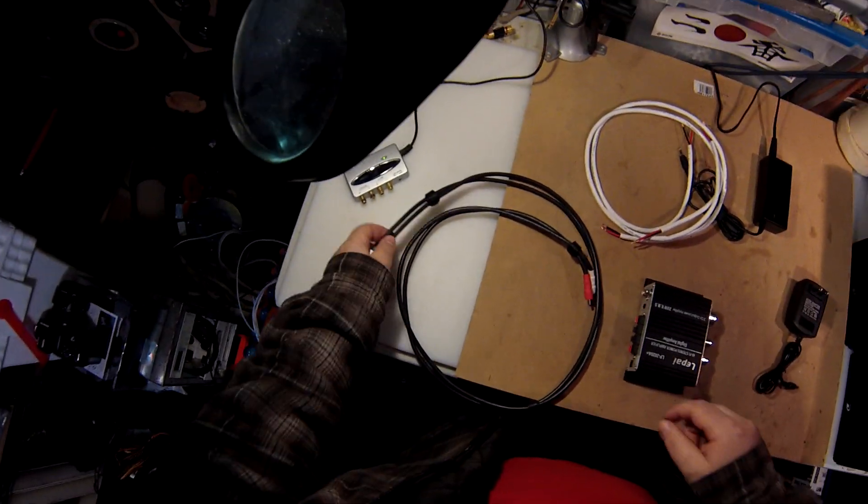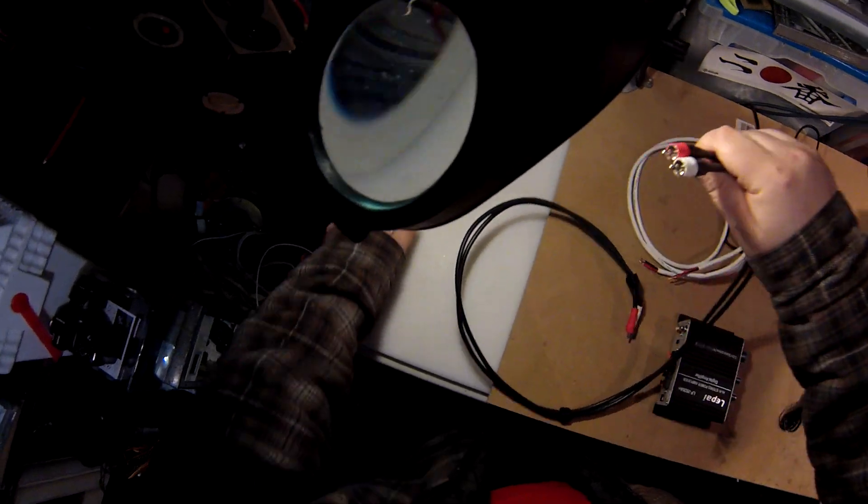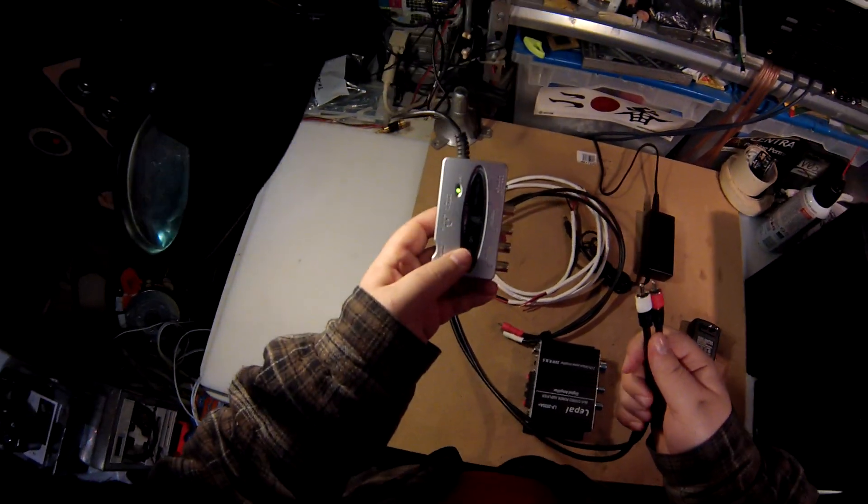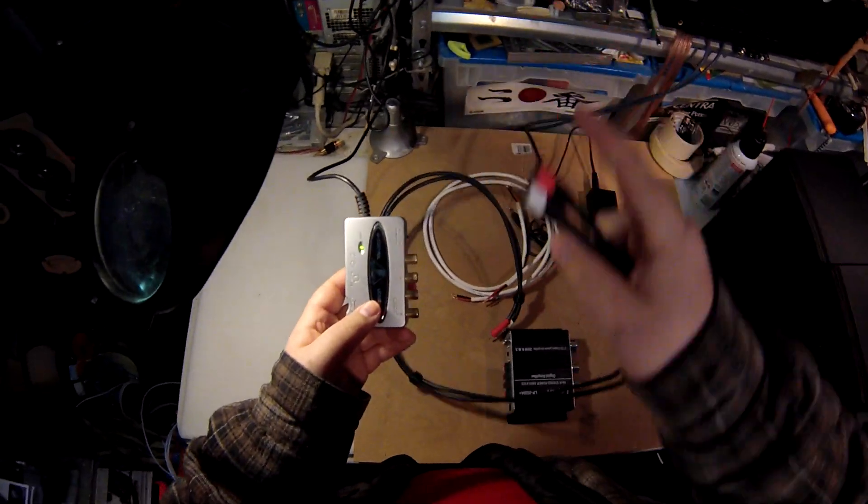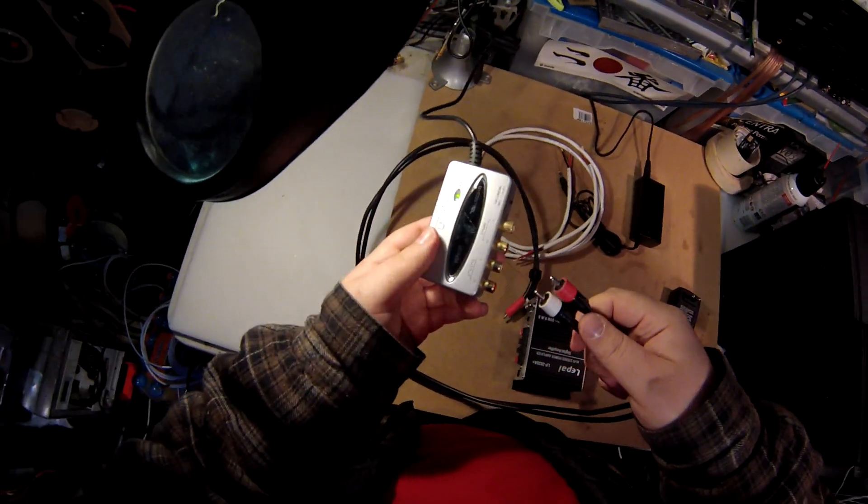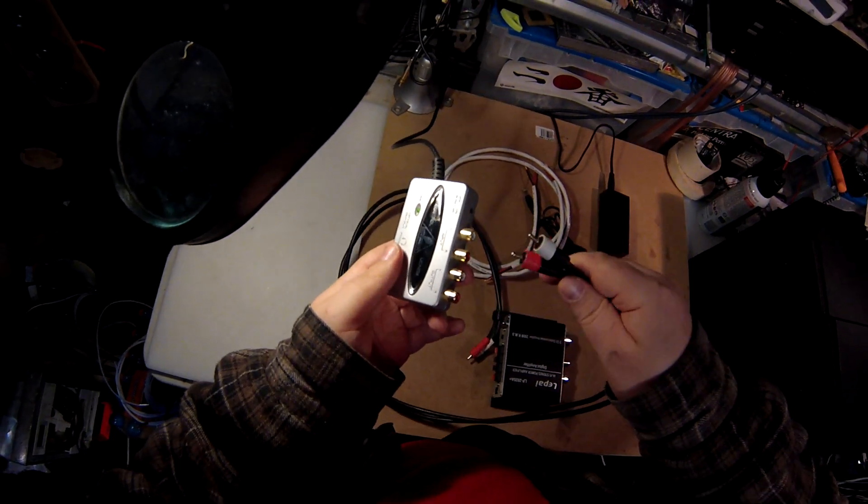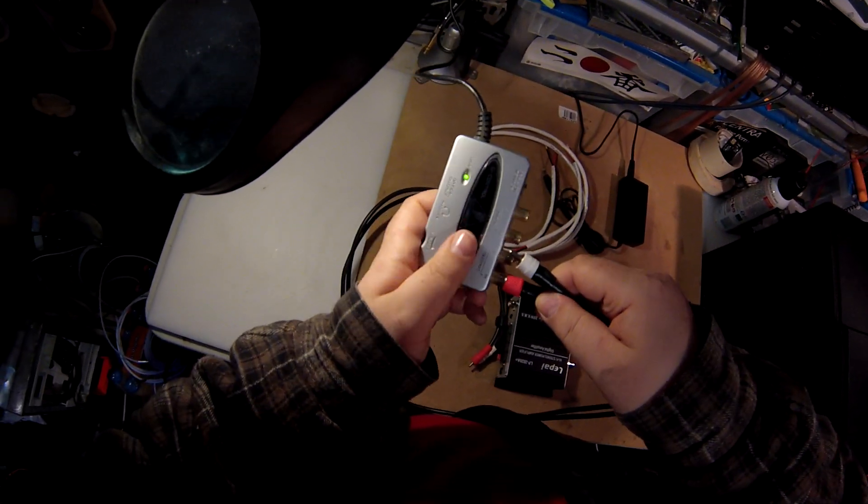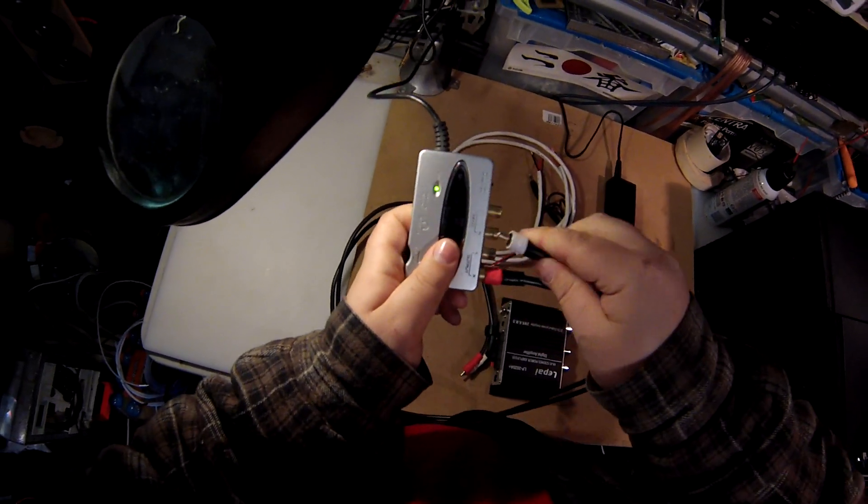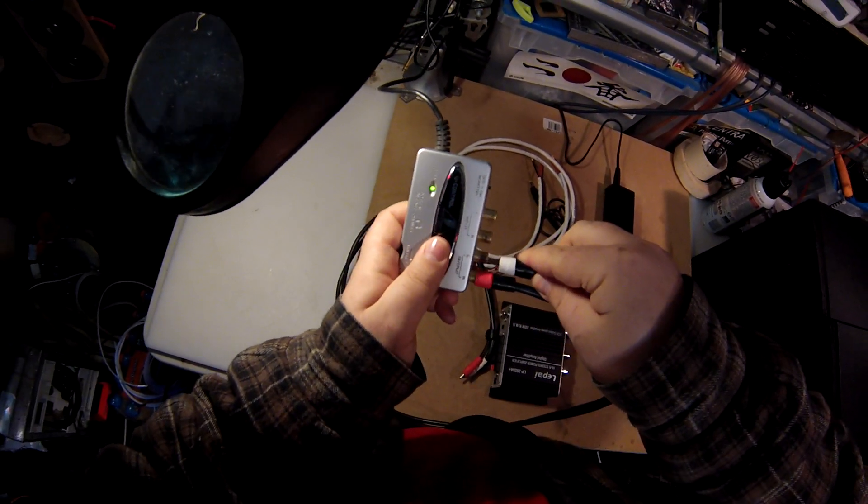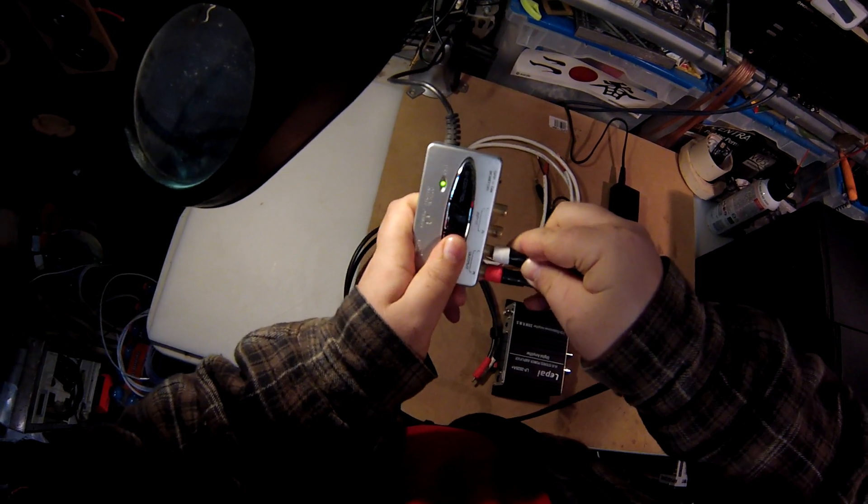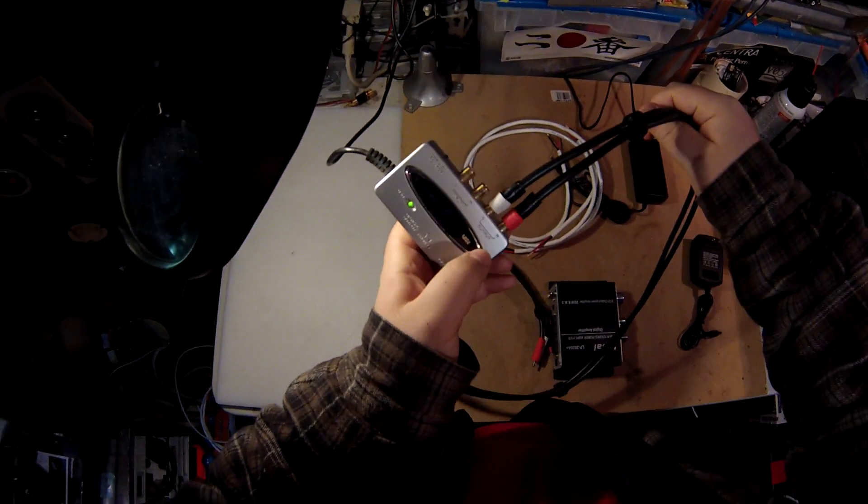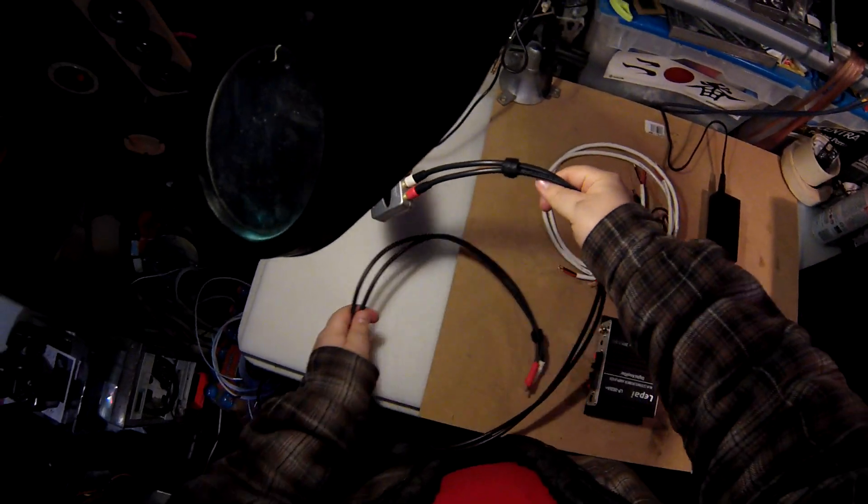We're going to hook this all up. I've got the DAC hooked up, Foobar is playing to it. I made these cables - the ones I link are just as good. Output left and right.